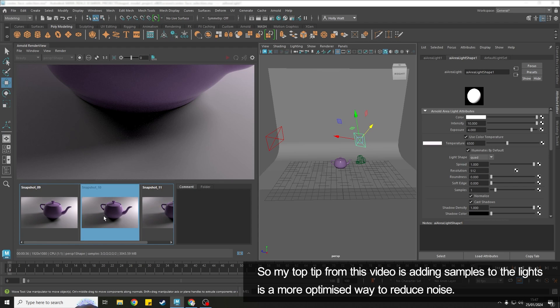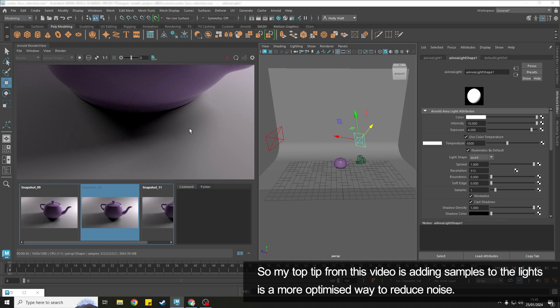So my top tip from this video is going to the lights first is a more optimized way of reducing noise in your scene.